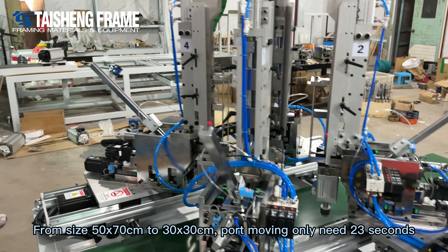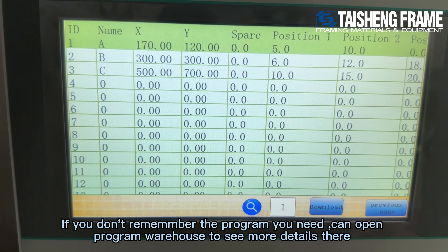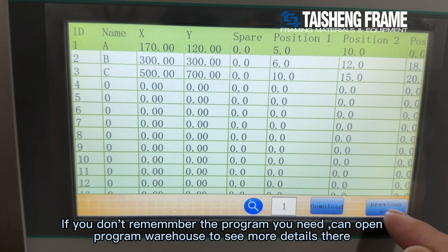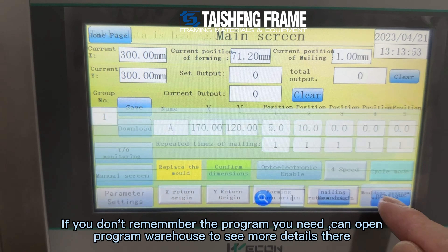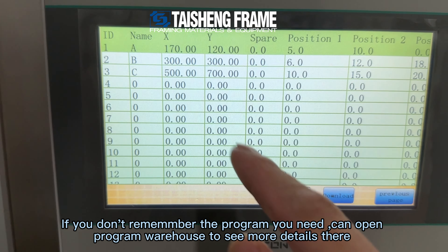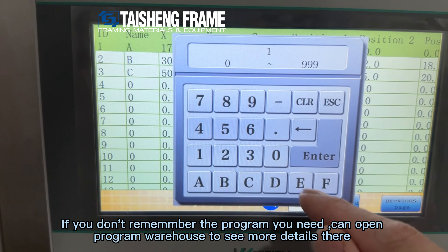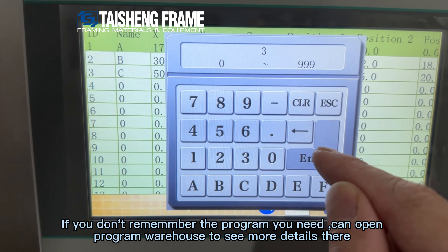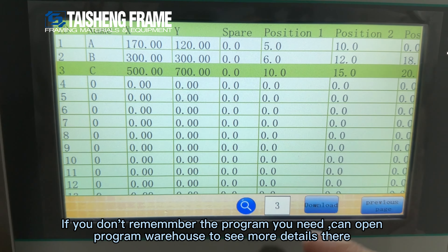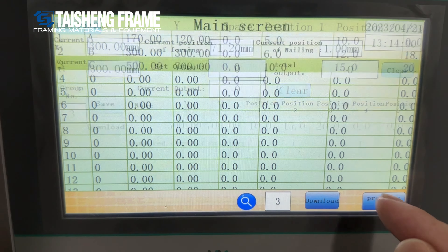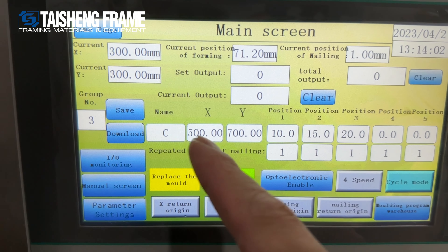And you can also find the programs in the program warehouse, and then you can see more details here. This is the first one, and also if you want to see more, you can use this to check and find the one you added. Okay, thank you.